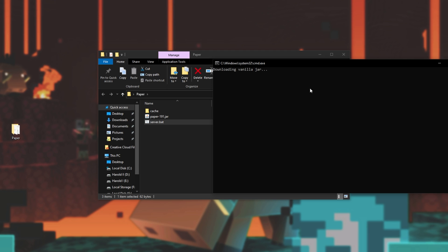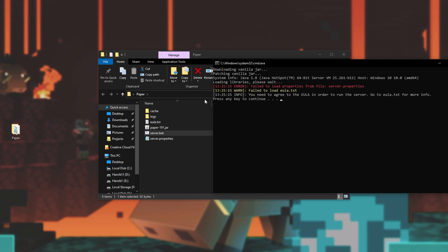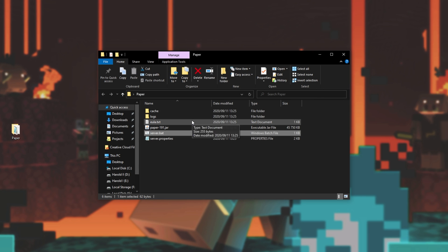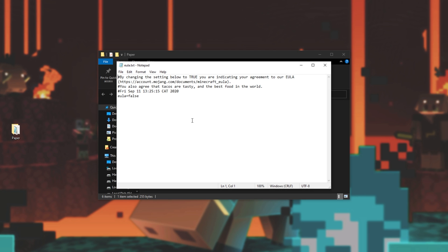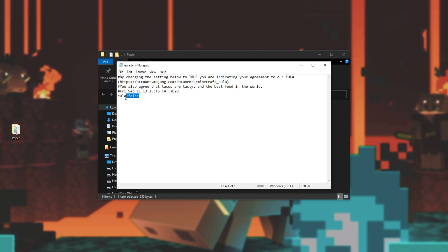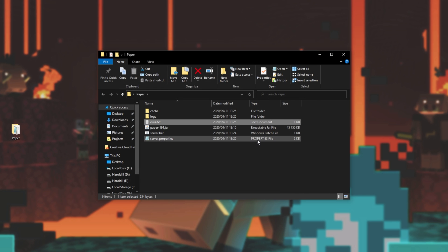It should eventually say press any key to continue and we'll have to accept the EULA. There we go. I'll press any key to continue and open up EULA.text. I'll simply change false to true, save the file and close it.